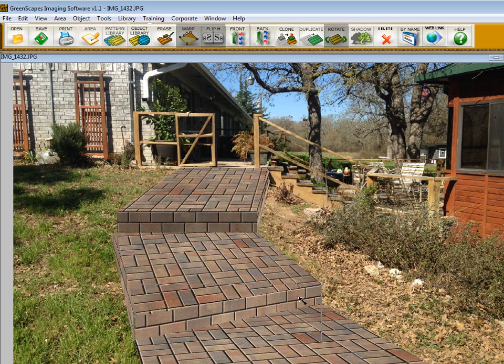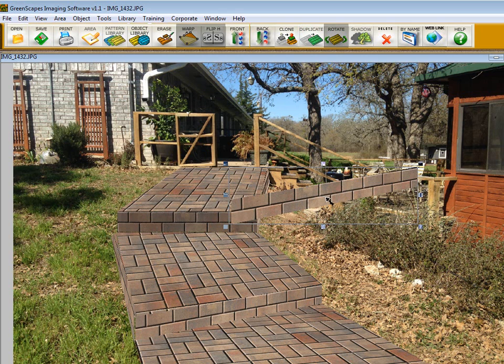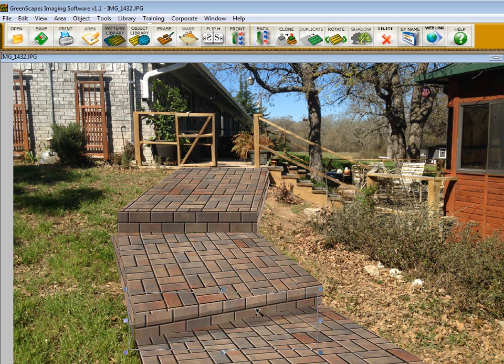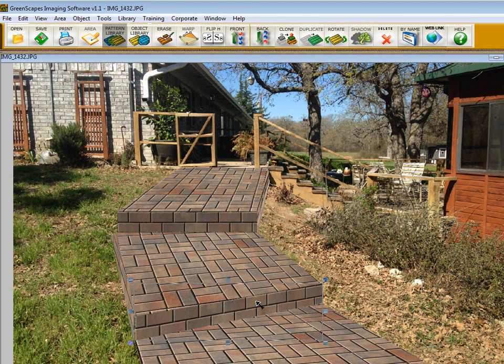We're going to do the same thing on this one. We click on it, we duplicate it, we right-click to stop duplication, we click shadow, we'll move it into place. Then we want to right-click again and make this one 33 also.